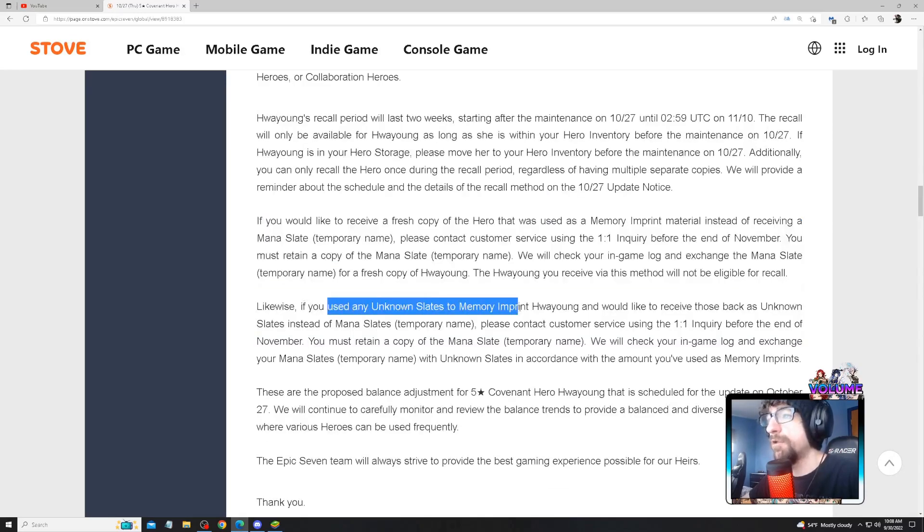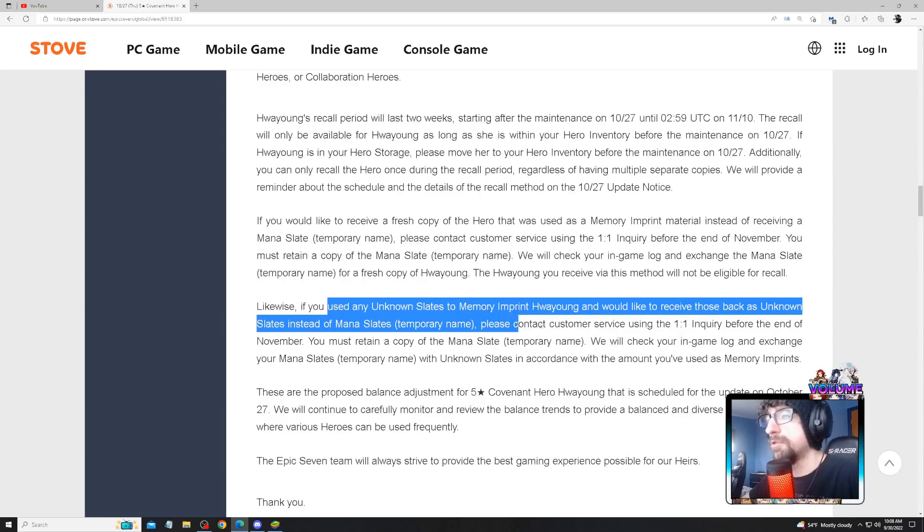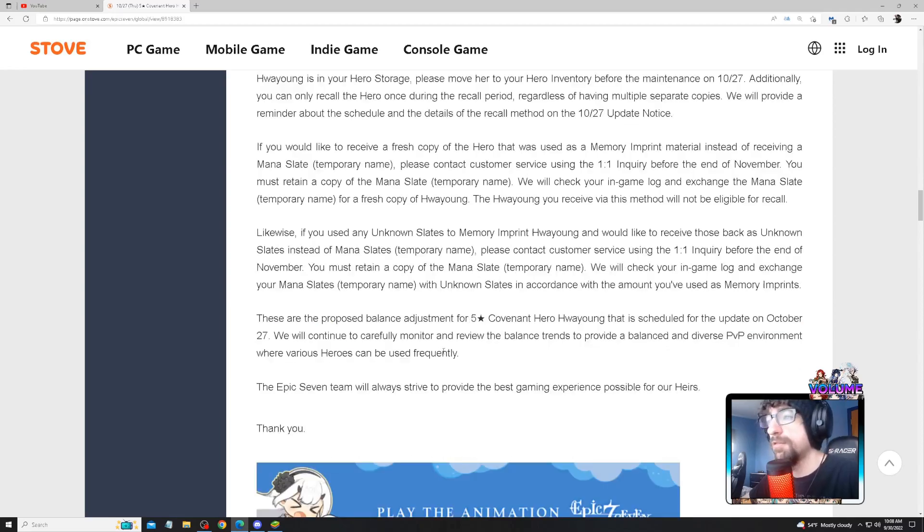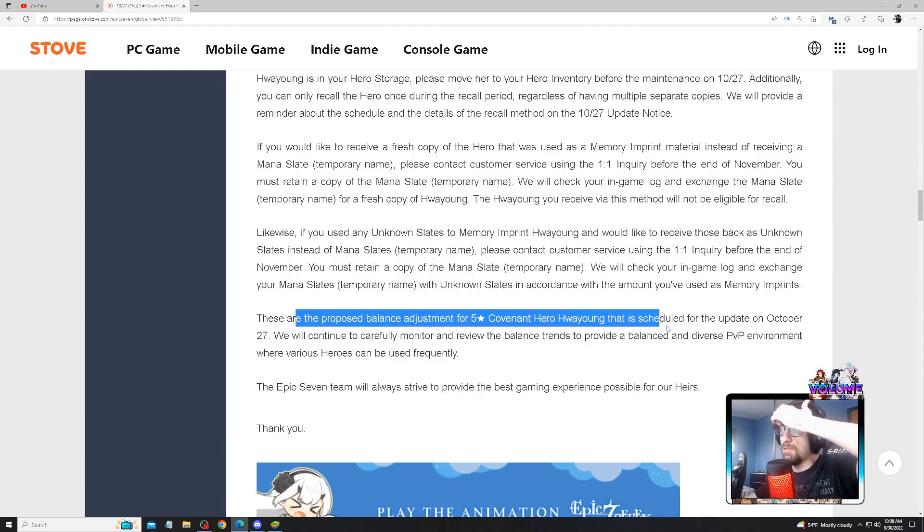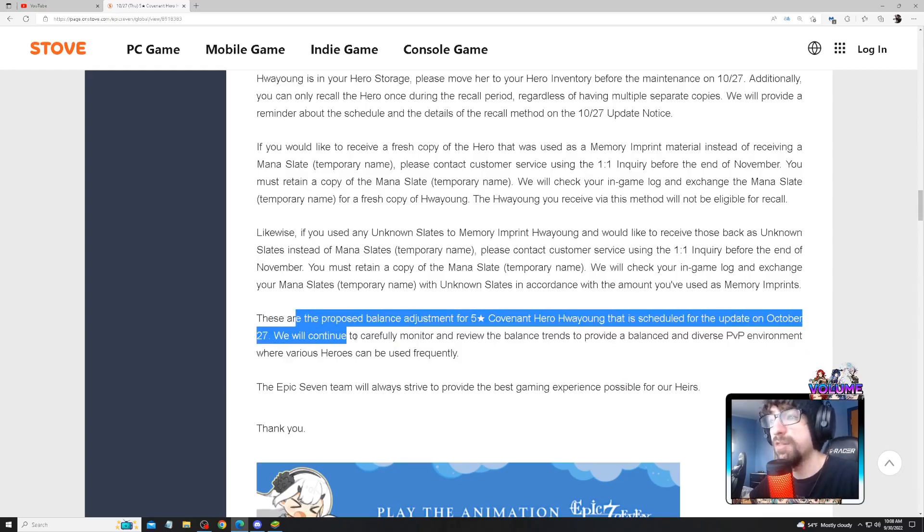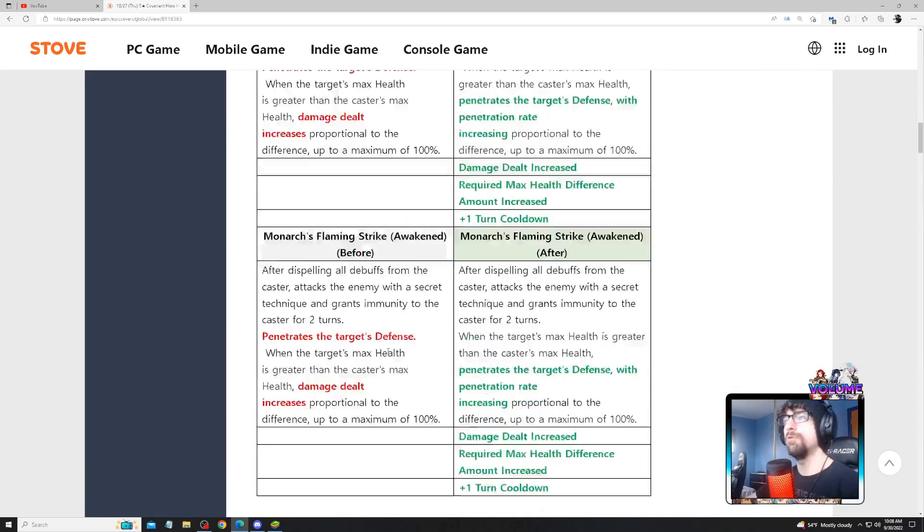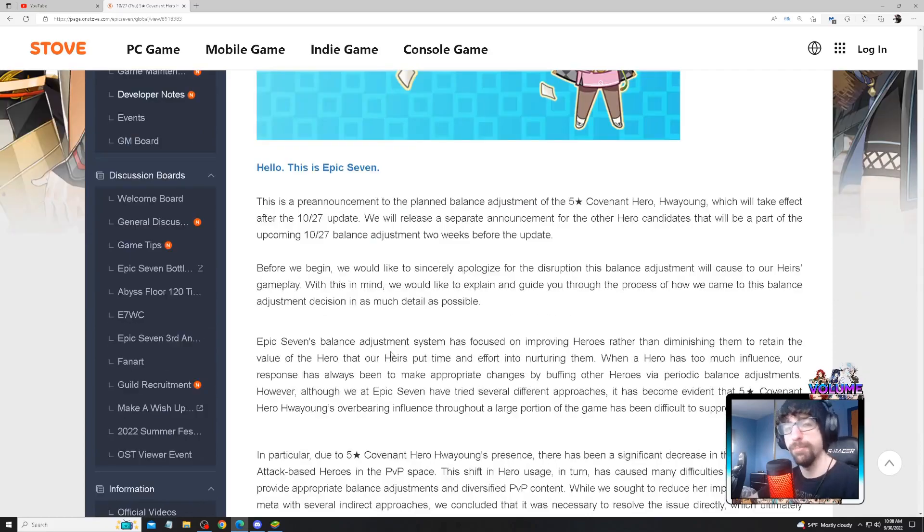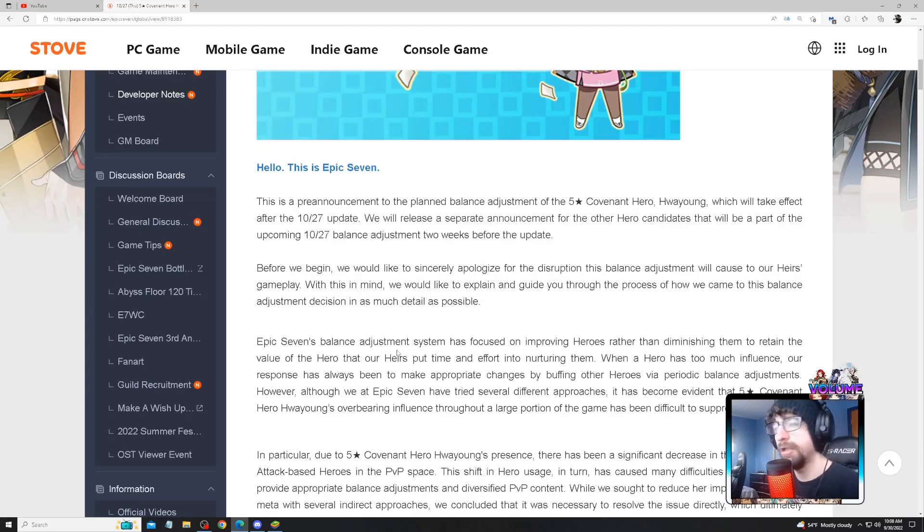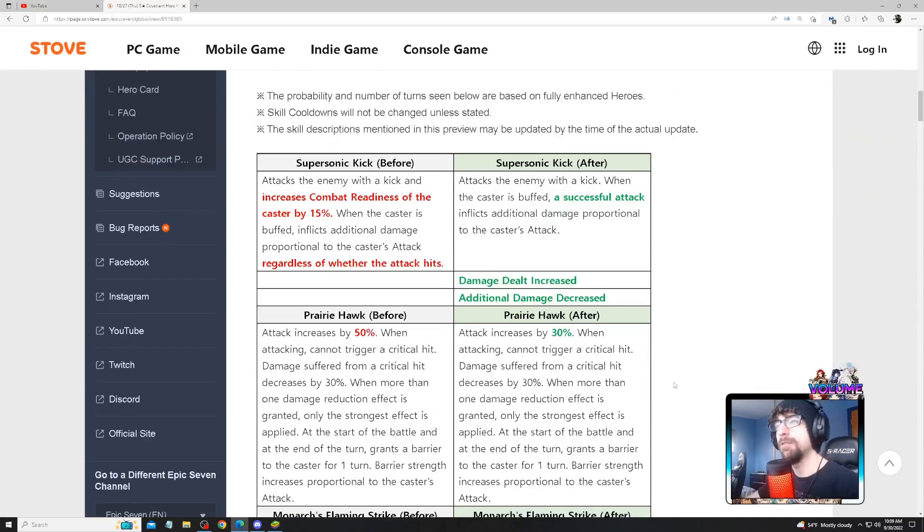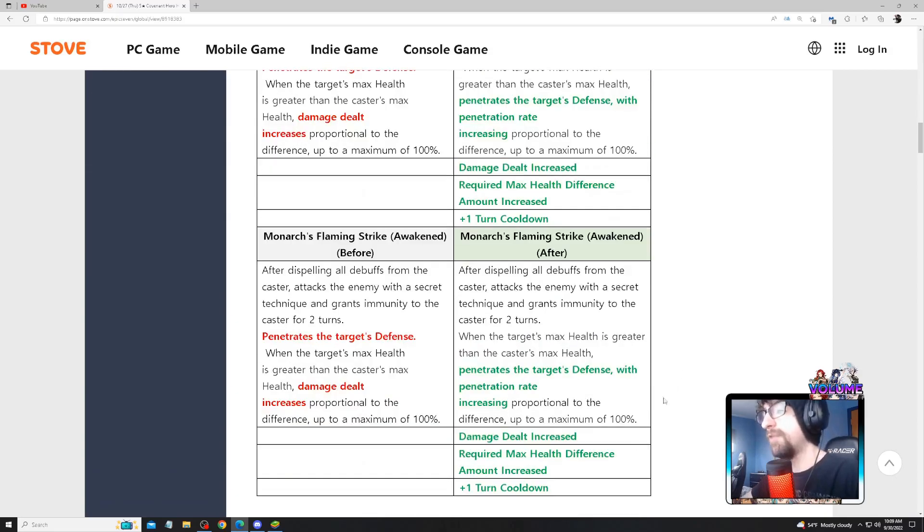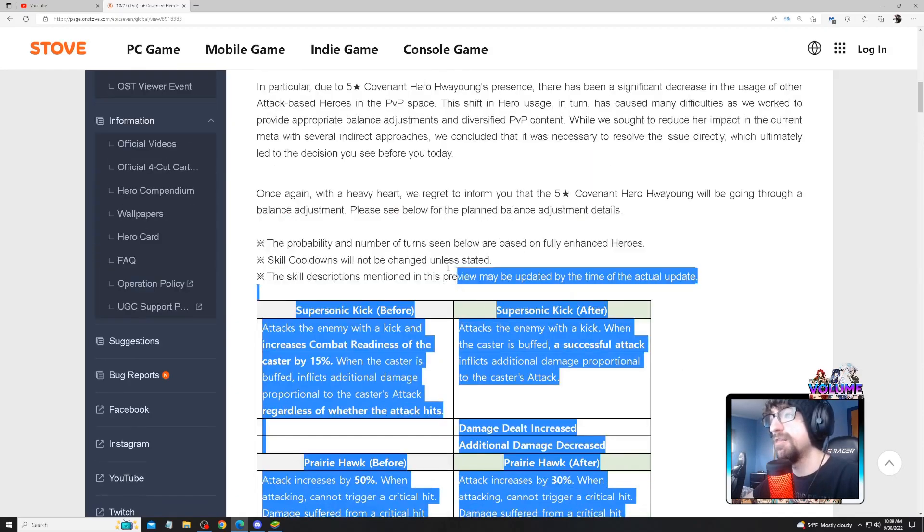If you want your unknown slates back, I'm sure you can contact customer service. The balance adjustment for Hwayoung is scheduled for an update on October 27th. We're gonna get more news on the 27th about upcoming other balance adjustments. So one more month of Hwayoung and then she'll probably be gone out of the meta for a long while until she gets buffed in the future, because I feel like this will kill her out of the meta for very certain play styles.